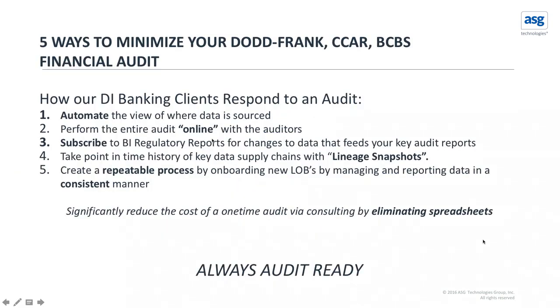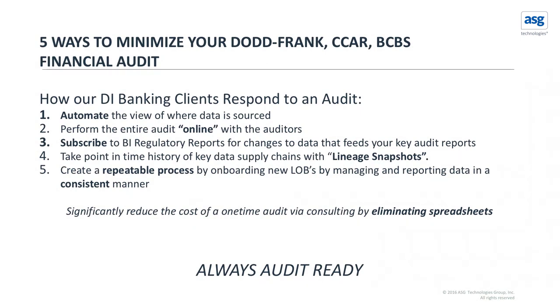So how are our clients using this technology? Some of the things that they're doing to meet their audit requirements are definitely automating the view of where that data is sourced versus loading it in with spreadsheets or just guessing at how that data resides and manually inputting it. They're performing that audit online with the auditors or printing it straight from the user interface.